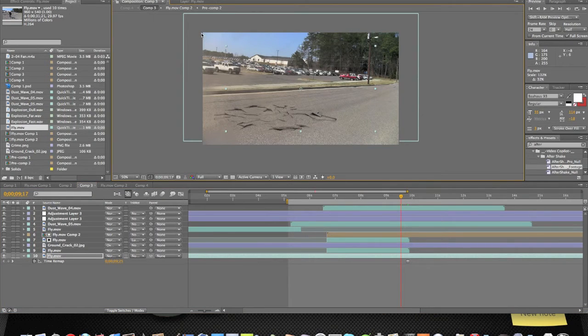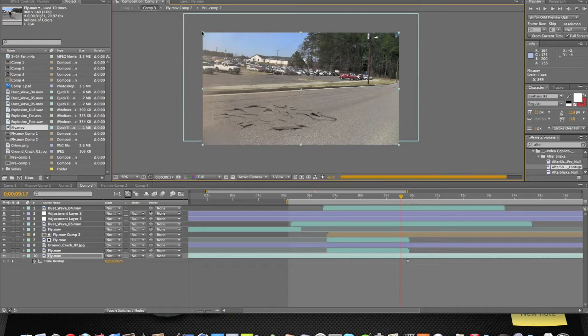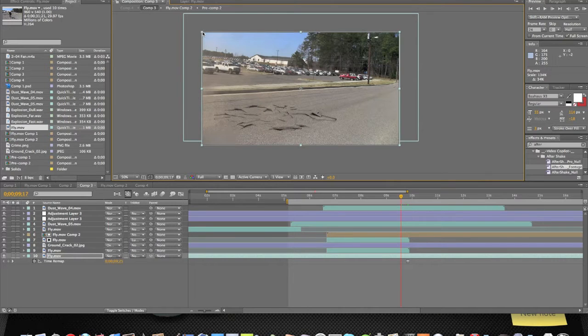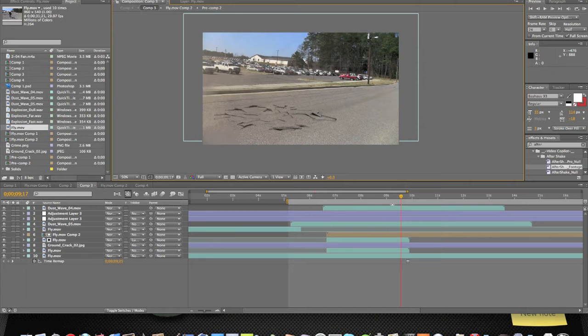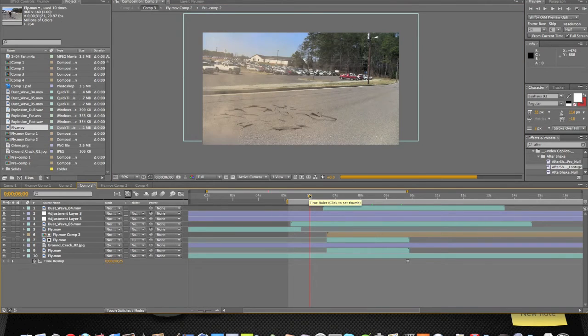I'm gonna scale it up now. There you go. Now everything's back to normal.